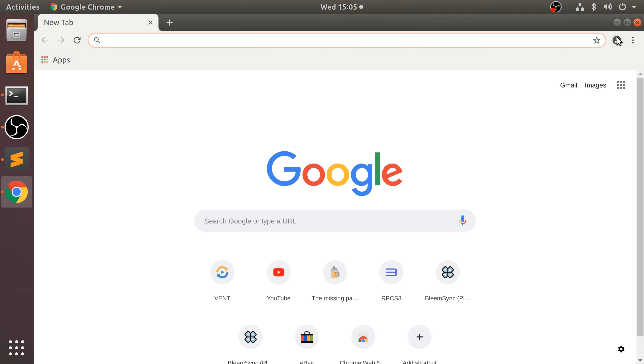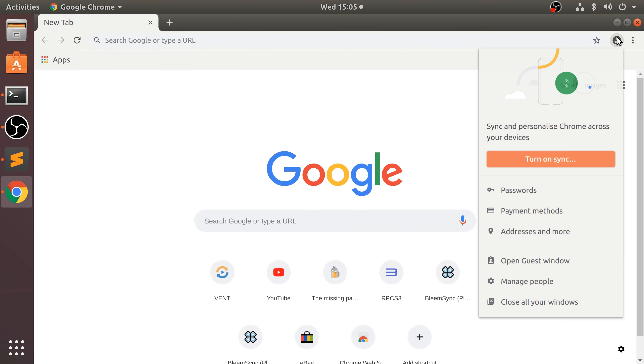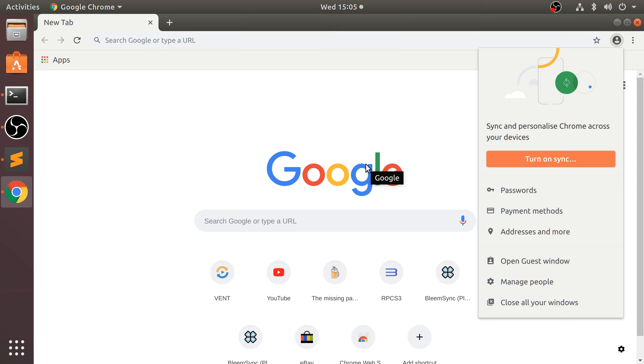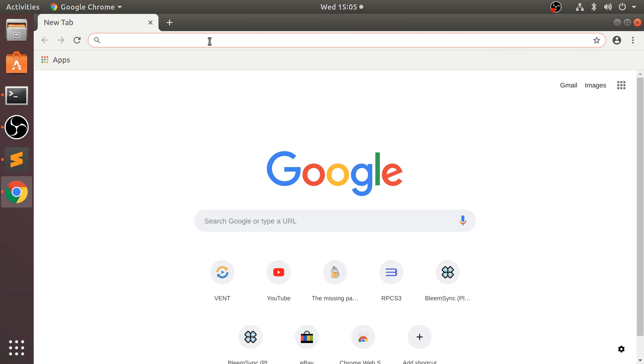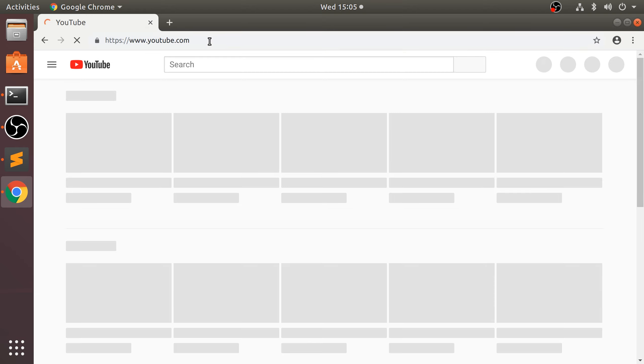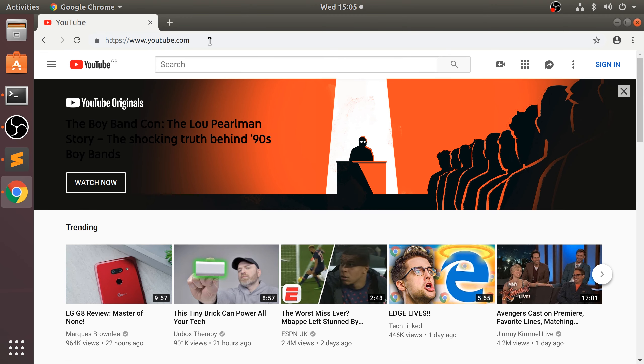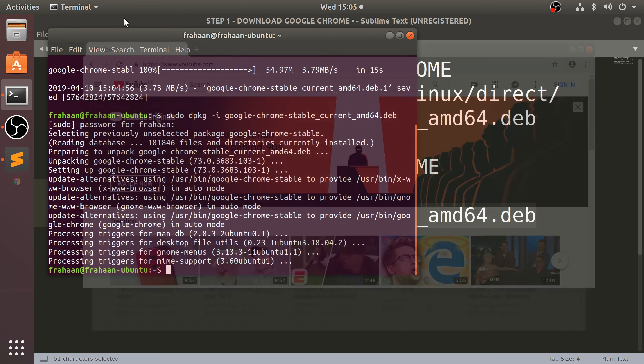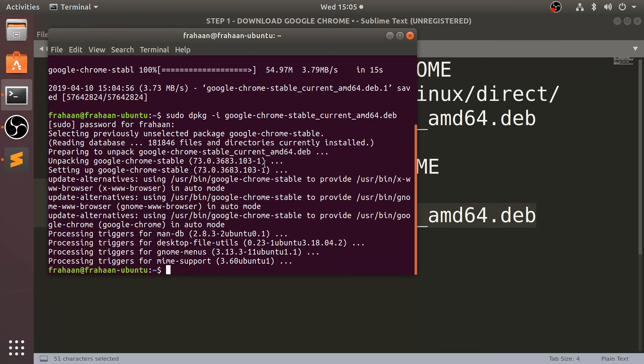Google Chrome, you can sign in as you would. Turn on sync, get all your passwords synchronized in. Sign in to your Google account so you can get your browser history on there, your plugins, all of that good stuff. And now you can use it. So if you go to youtube.com, as you can see, we have Google Chrome now installed.